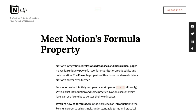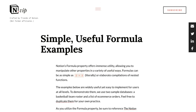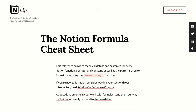The first is a post called 'Meet Notion's Formula Property' that corresponds with this video. The second is a collection of simple and useful formula examples that will also have a corresponding video. And the third will probably prove most beneficial in the long run — a cheat sheet that includes every Notion function, operator, and constant with a description and example, and also includes the patterns to format dates within Notion formulas.